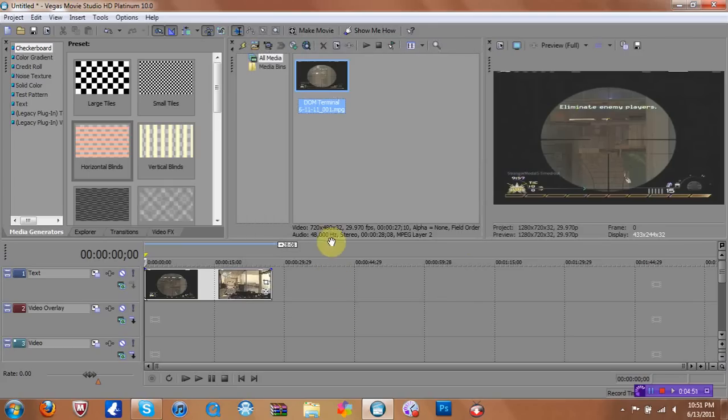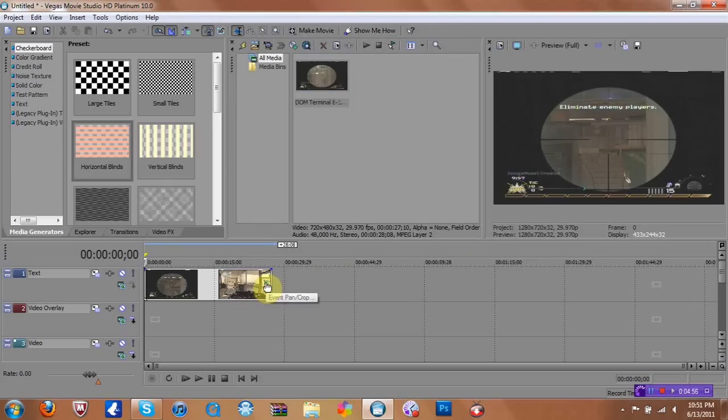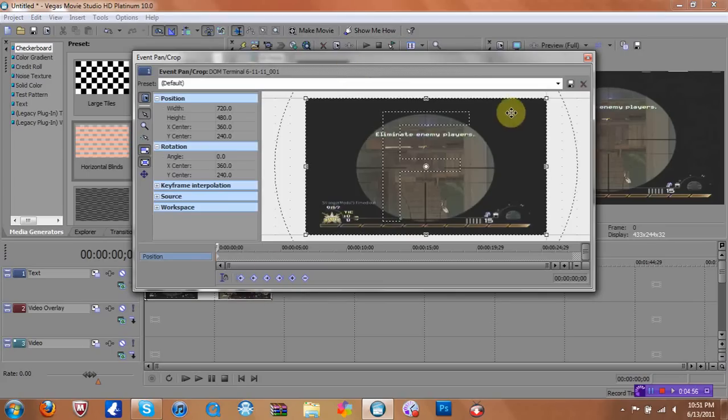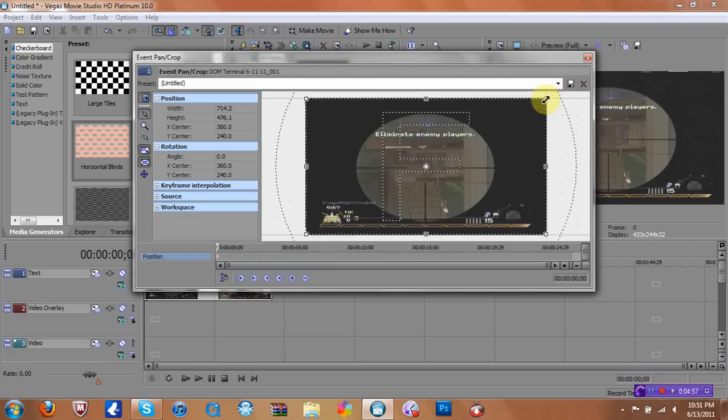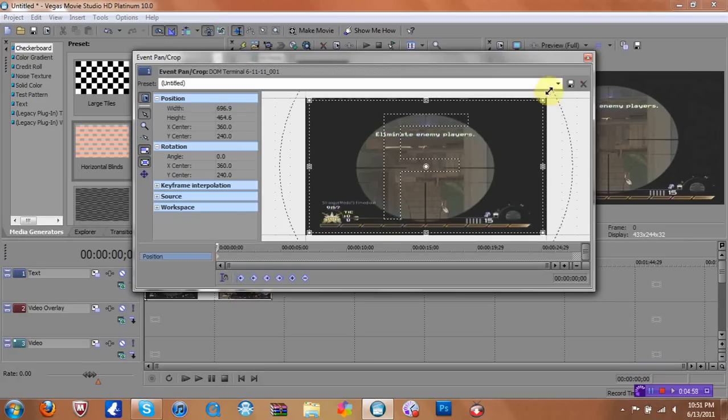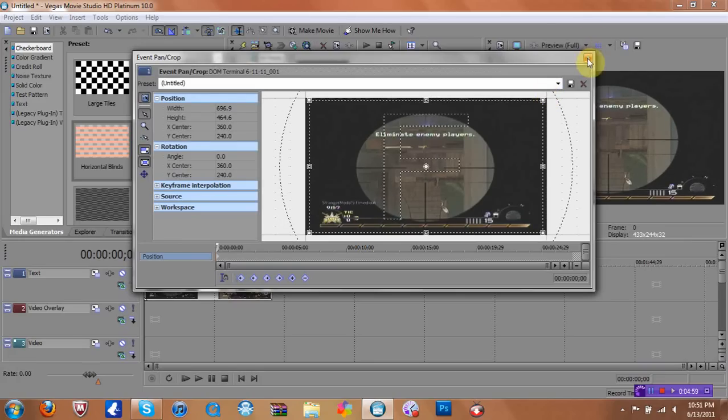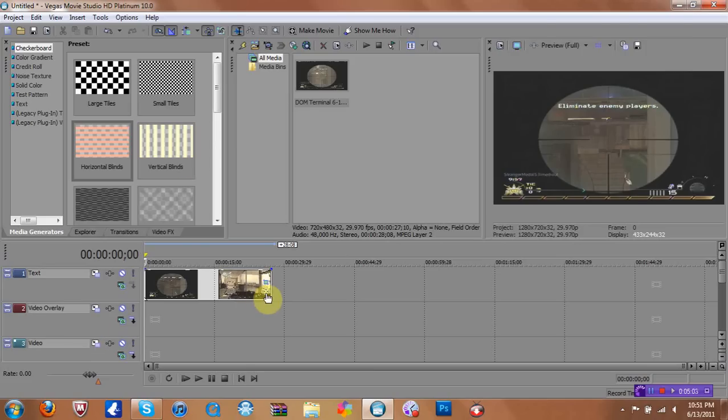And if you have those little lines up on top, you just want to click on Event, Pan, and Crop. And just zoom in in just a little bit. Alright, so now you have that.